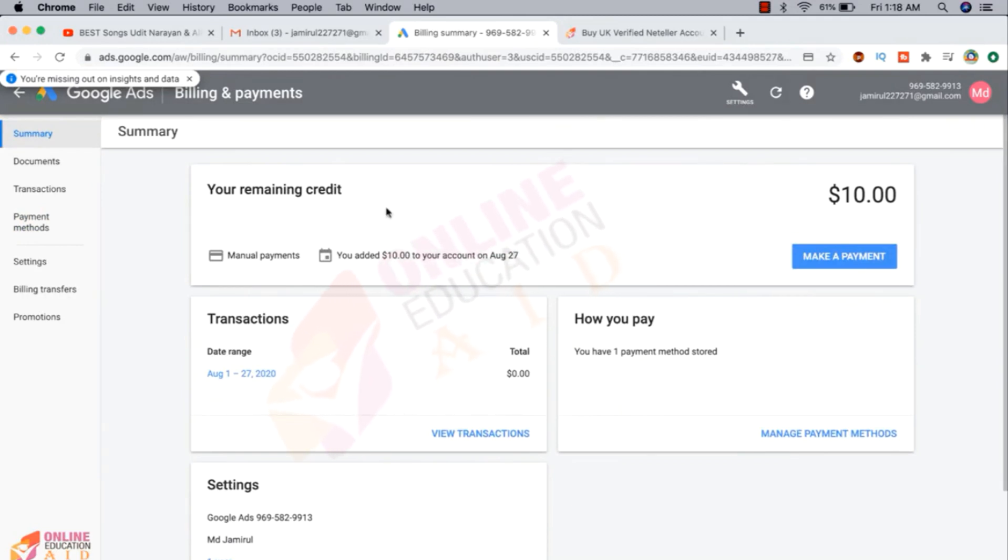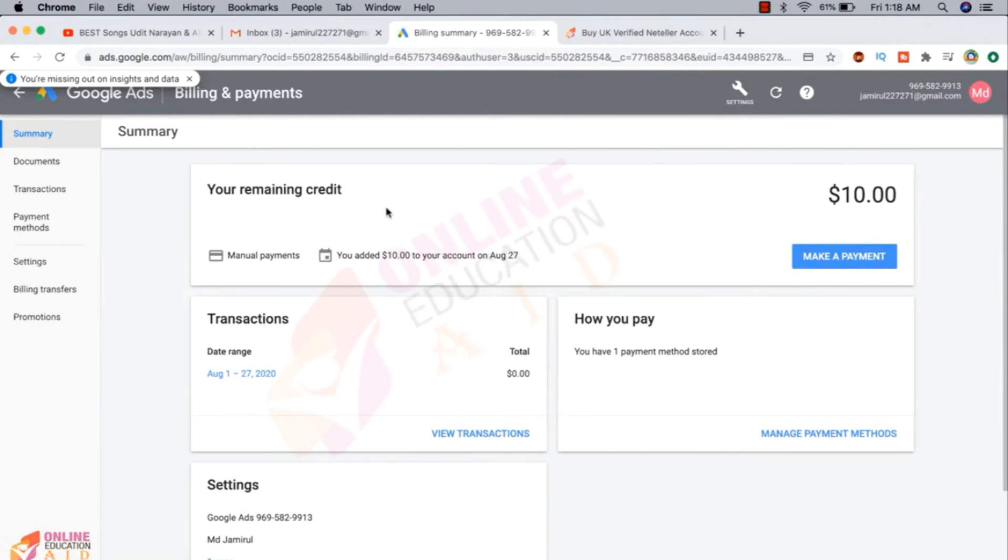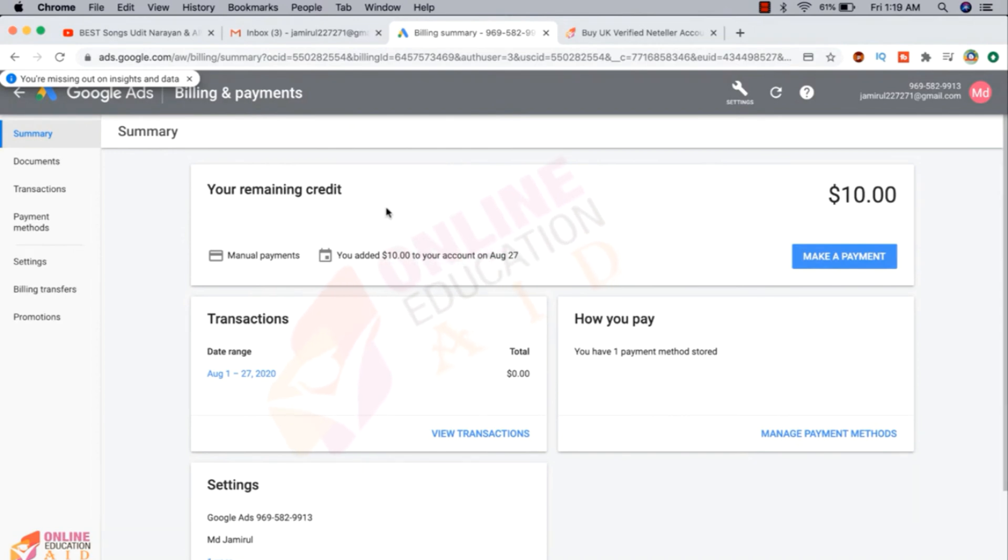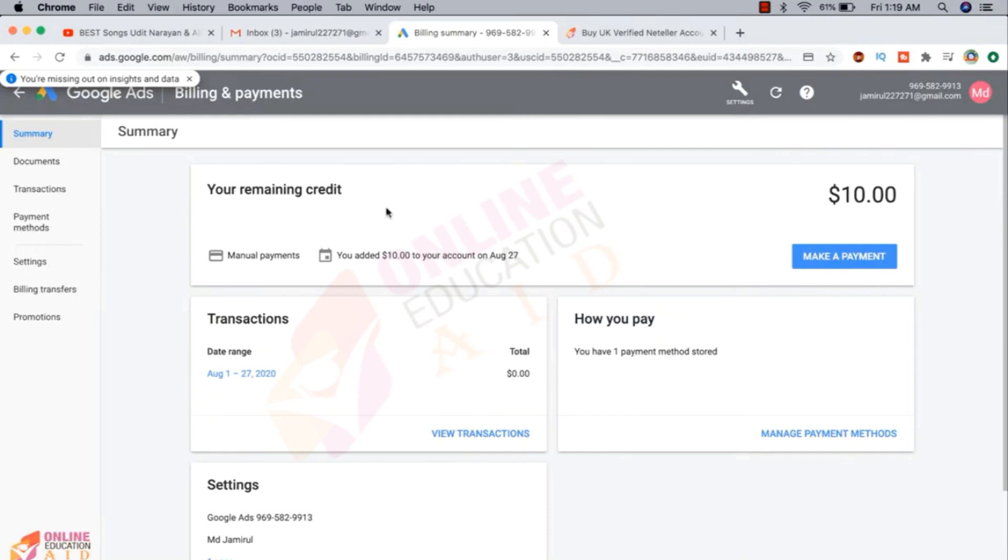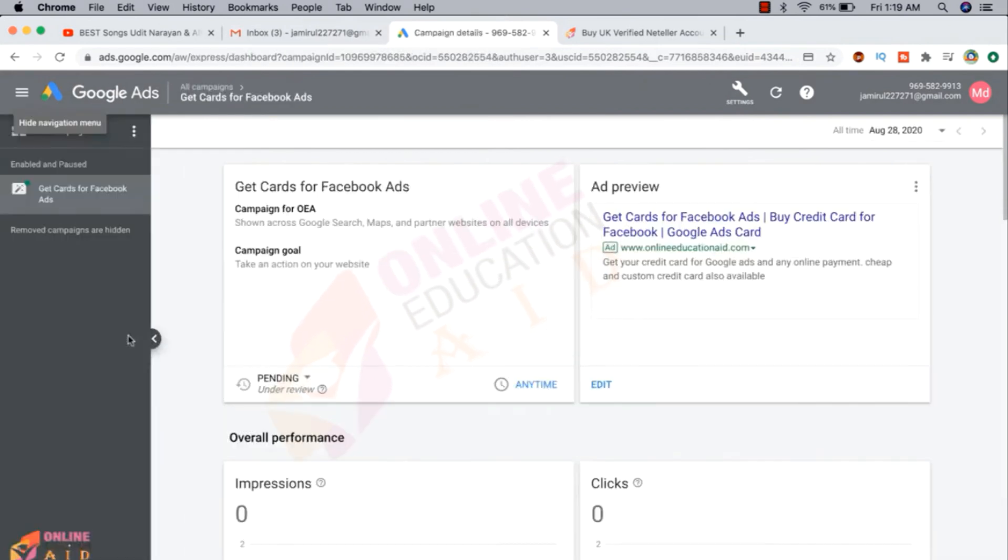I told you again and again that so many country locations are not available this option, but the manual option actually available over the world. But Google recently stopped their manual payment service in many countries, basically in European countries. But if you are from Asian countries like India, Bangladesh, Pakistan, Sri Lanka, then you can easily create the Google prepaid ad account. This is our first campaign, it's under review. So this is the process to create Google prepaid ad account.